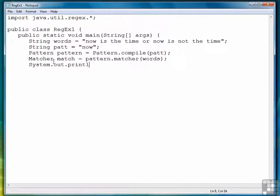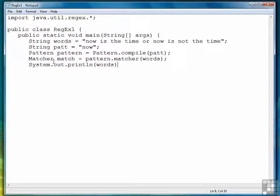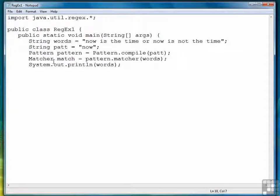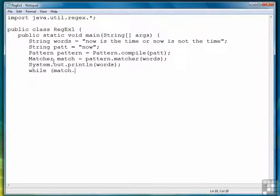First thing I want to do is print out my string, so I'll have that to look at for output. Then what we're going to do is use one particular method for working with matches called find.